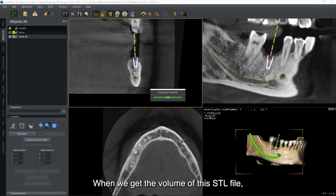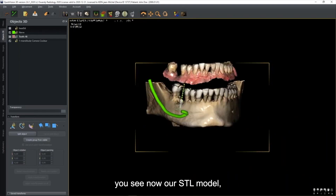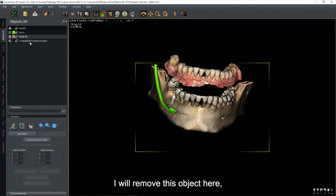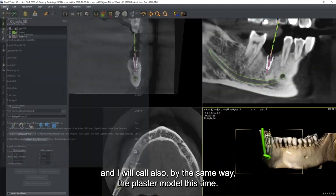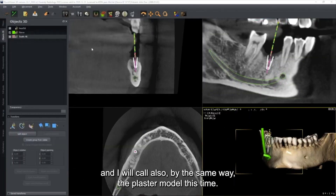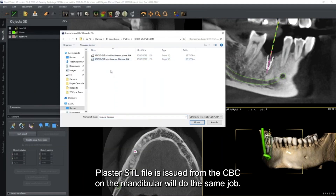When we get the STL file loaded, we see our STL model and need to match it with the CBCT. I'll also call the plaster model STL file issued from the CBCT on the mandibular. The color here is gray - I'll change it to a different color. Then I will align it to the CBCT.